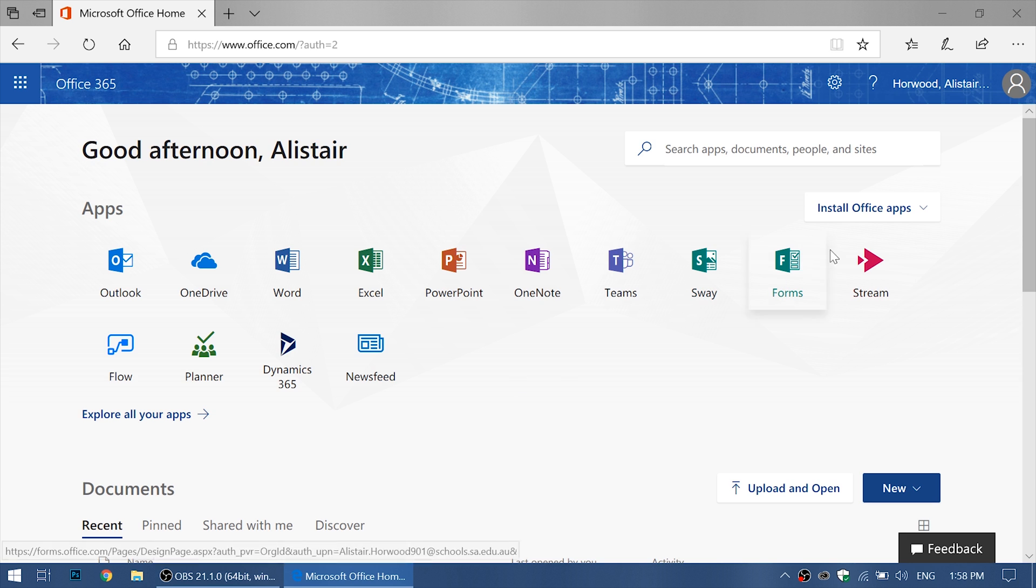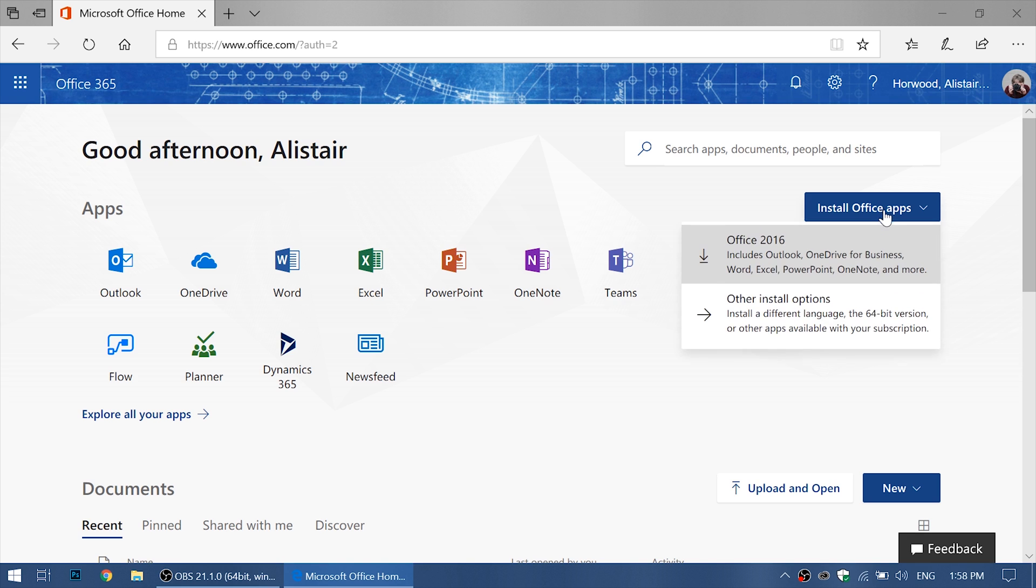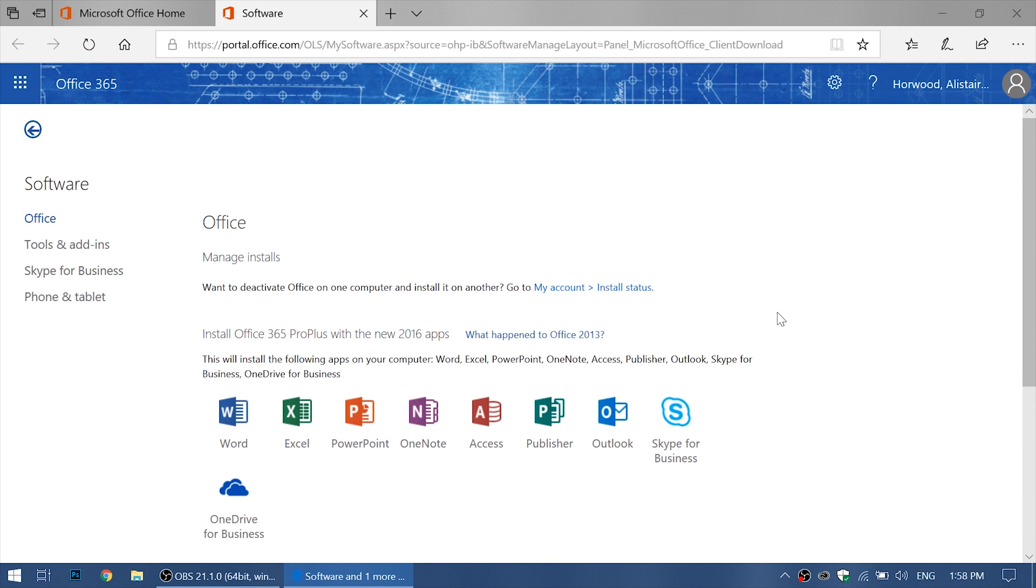So we want to go to install Office apps and other install options. You could go for the first option, but we want it to work the best it can on our device, so we are going to go advanced.